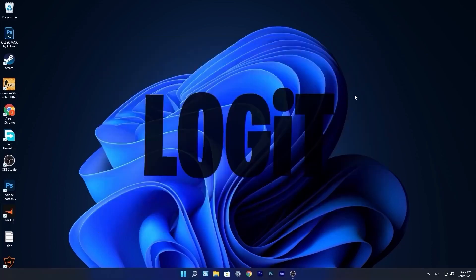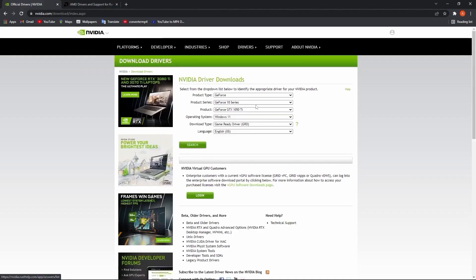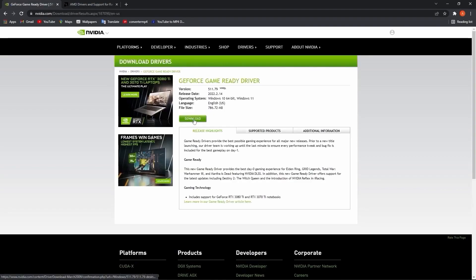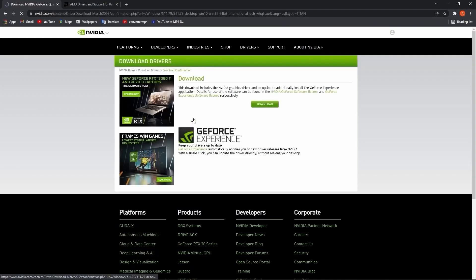Now you have to be up to date with your video card driver. So if you have an NVIDIA go to this website, select here your specs from your video card, then press here on search. Press on download, download again. It will download here.